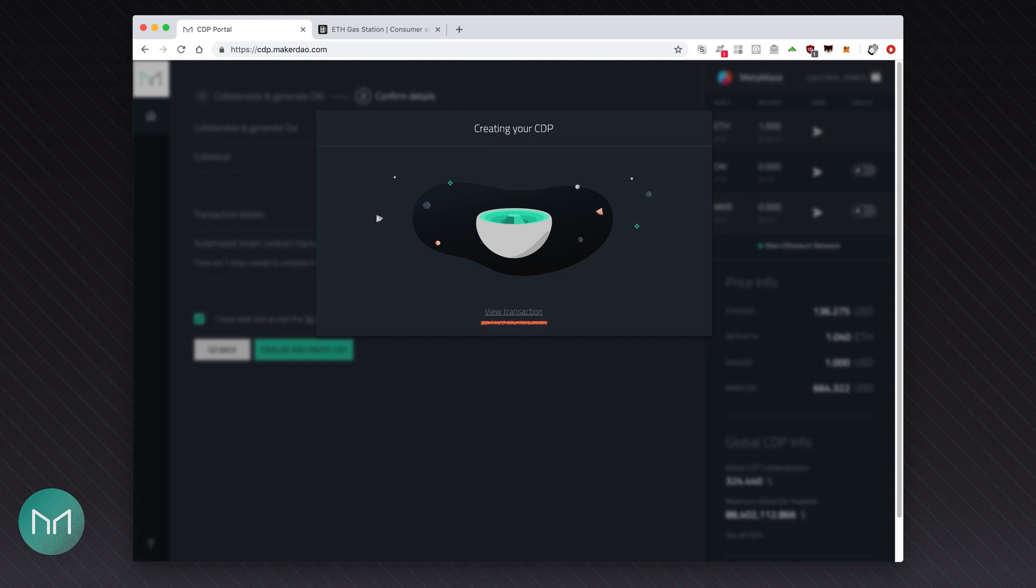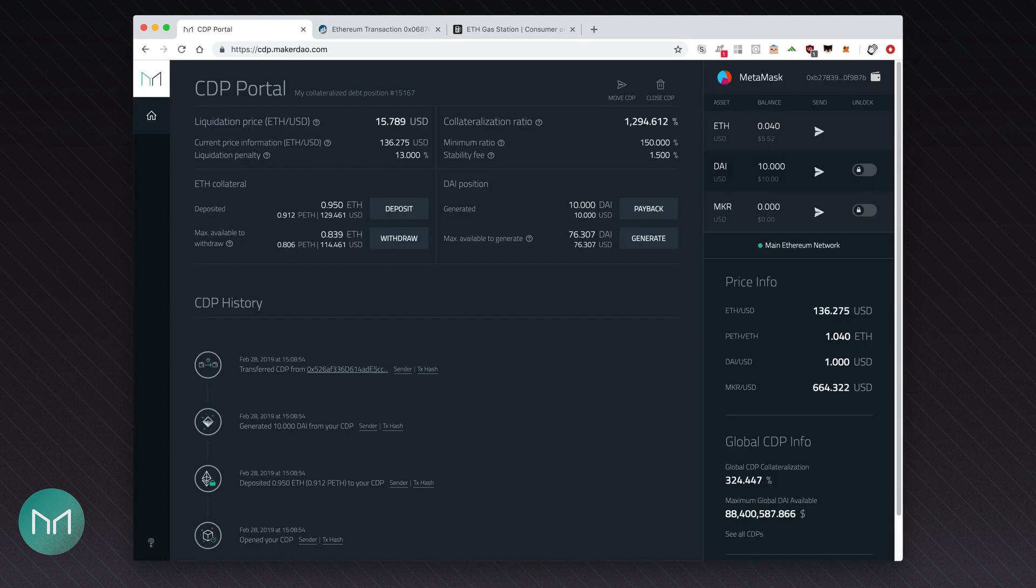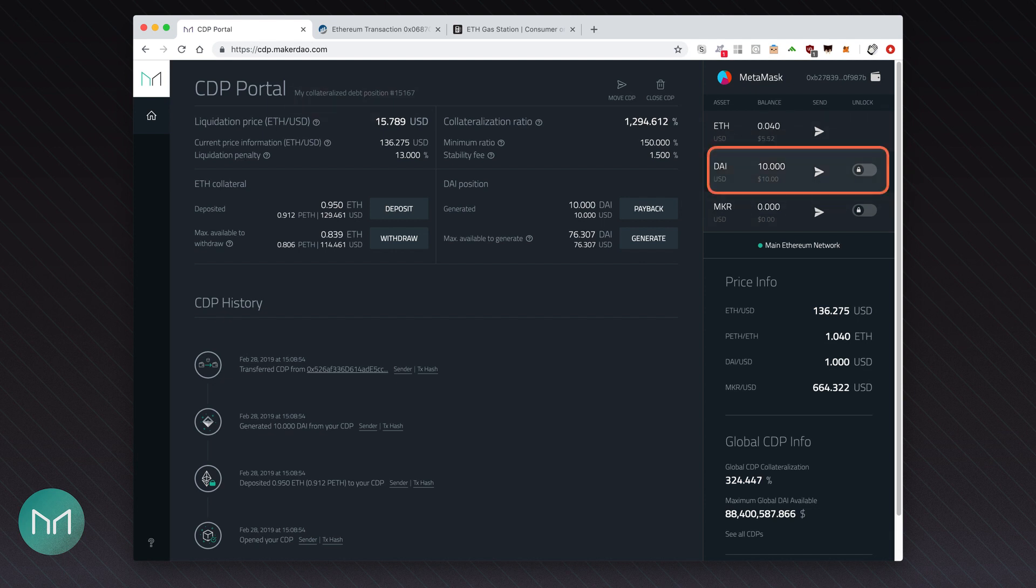The transaction is being confirmed by Ethereum miners. The whole process can take some time, depending on the current network load. You can see the estimated confirmation time by clicking view transaction link, which opens the transaction in an external block explorer. The transaction went through. Now you're the proud owner of CDP number 15167. What's more, there's 10 DAI waiting for you in your wallet. You can see a lot of information on this screen. These include the information you're familiar with, like the liquidation price, the collateralization rate, but also some new buttons, which we'll cover in a while.